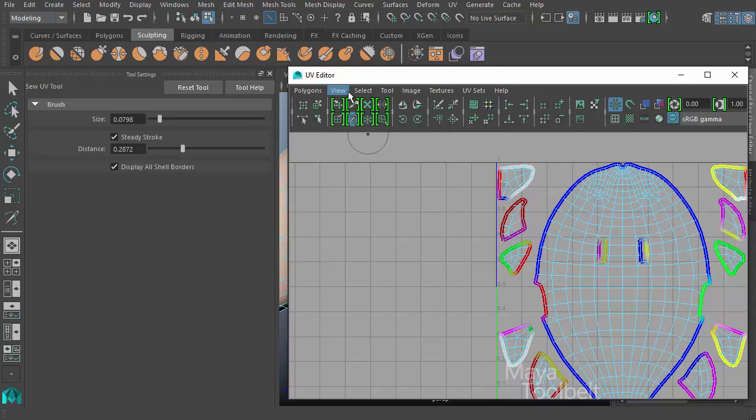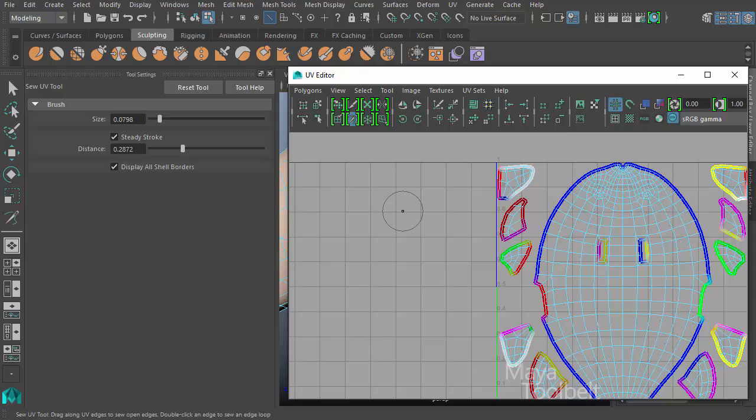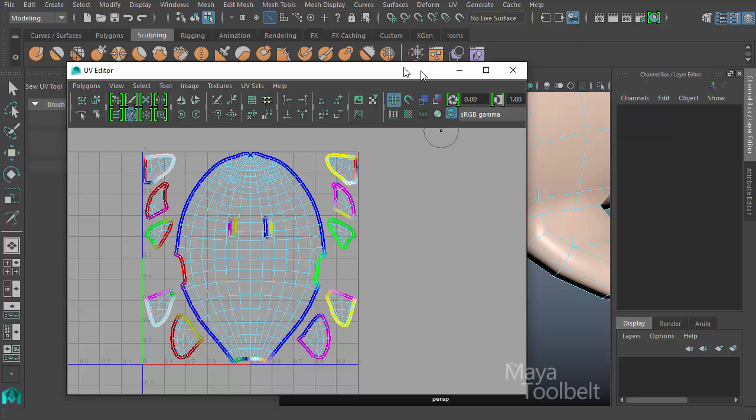You have the cut UV tool here, and then the sew UV tool, the exact opposites of each other. But those two tools you'll use a lot when dealing with UVs in Maya.